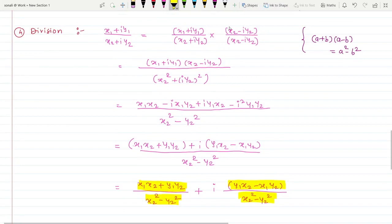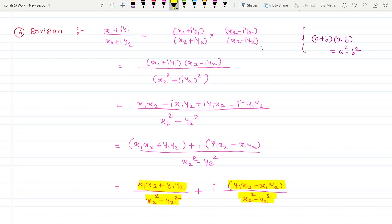Simply, you have to multiply and divide by the conjugate of whatever complex number is in the denominator. In the next video, we are going to see the amplitude and modulus of a complex number. Thank you for watching this video, and don't forget to subscribe to the channel to get notifications for the next video.